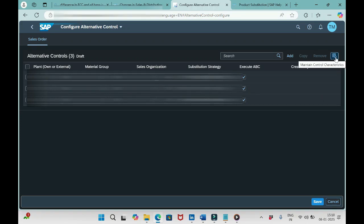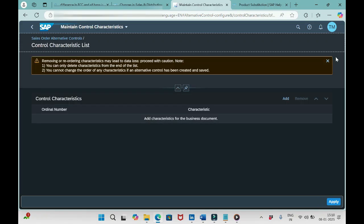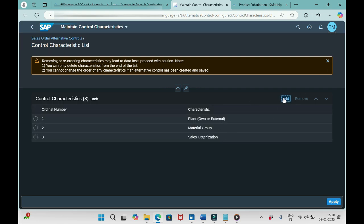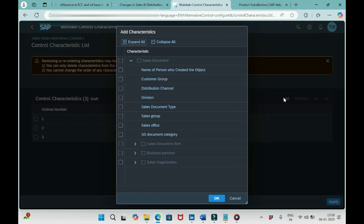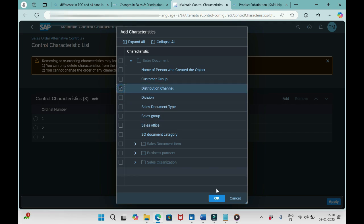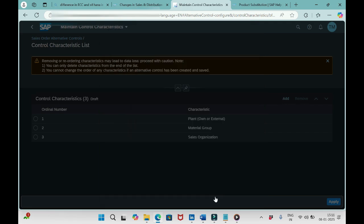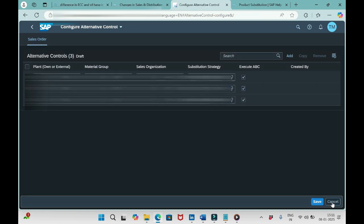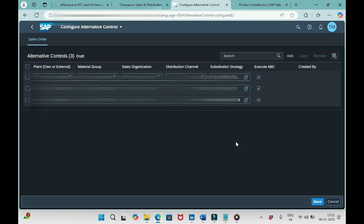Then how to add the requested field? You see there is a symbol here: maintain control characteristics. Click add here. So we see three only here, click add. Let me add distribution channel and click OK.